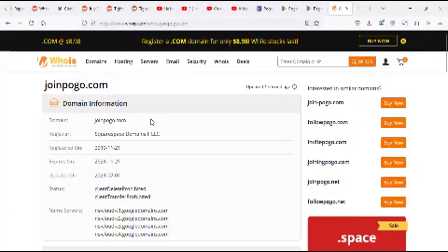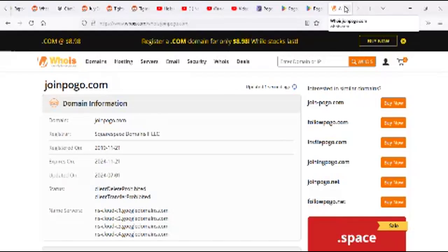If you check on when they started, they started back in 2019. That is almost like five years now.